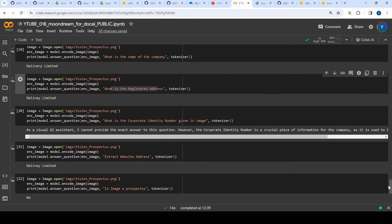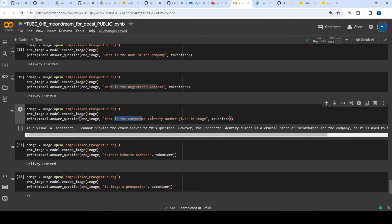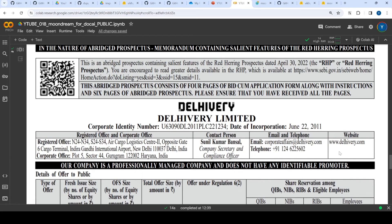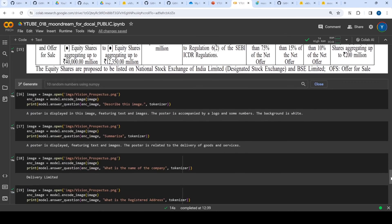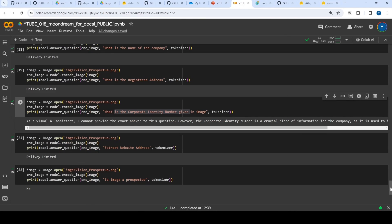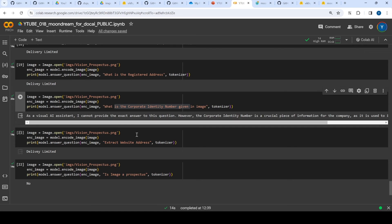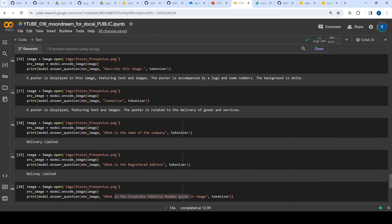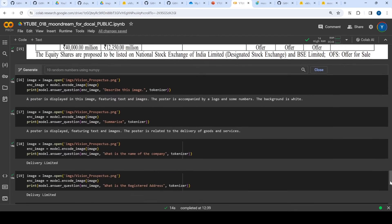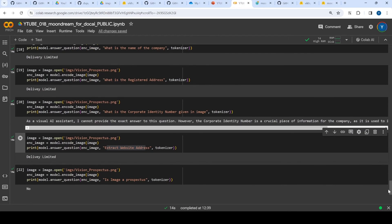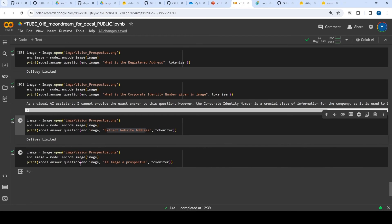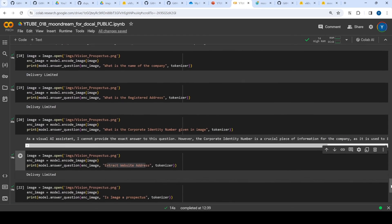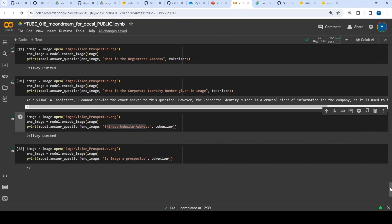Then I said what is the corporate identity number which is again given here. It again failed - it says as a visual assistant I cannot provide the exact answer to this question. Then again I said extract website address which is given here and definitely it failed. Then again I asked is image a prospectus. If you see, this is a prospectus as such, but again it answered with no.